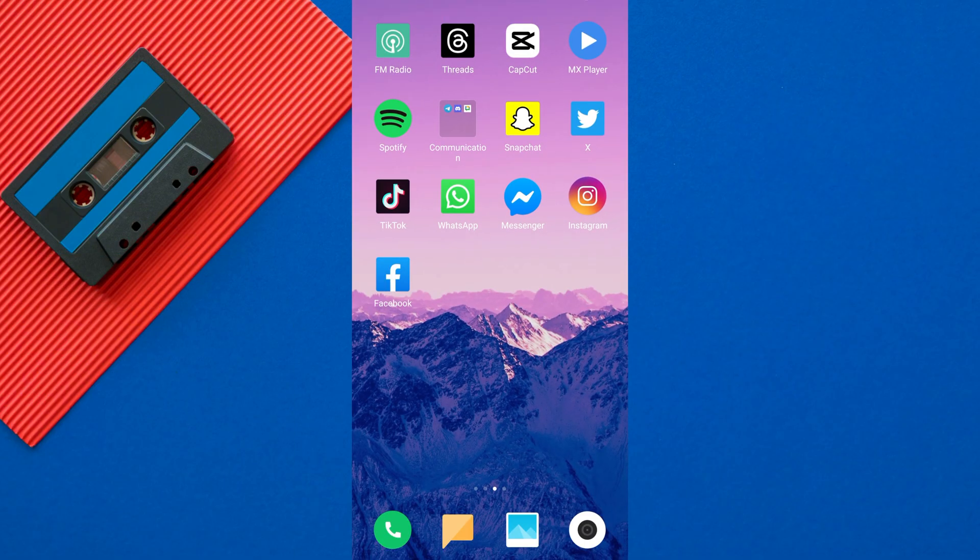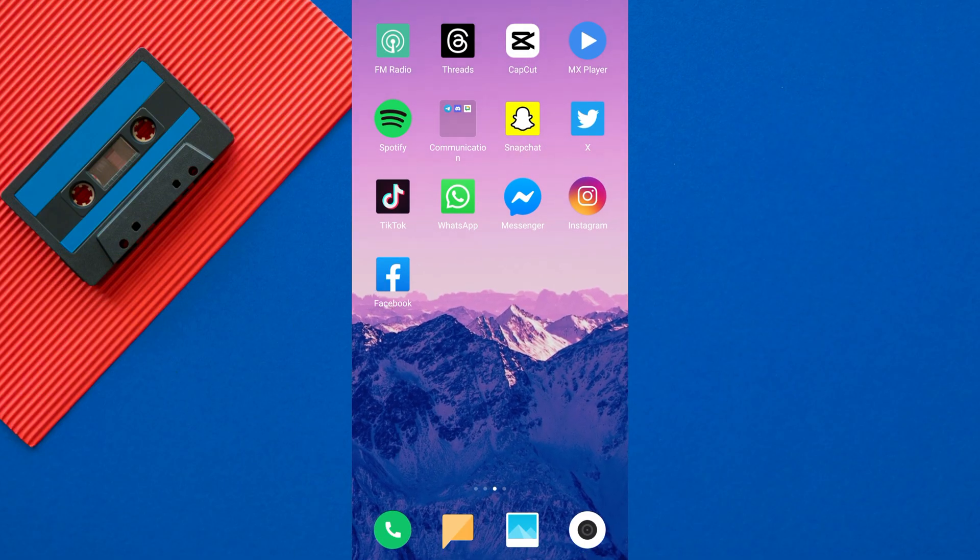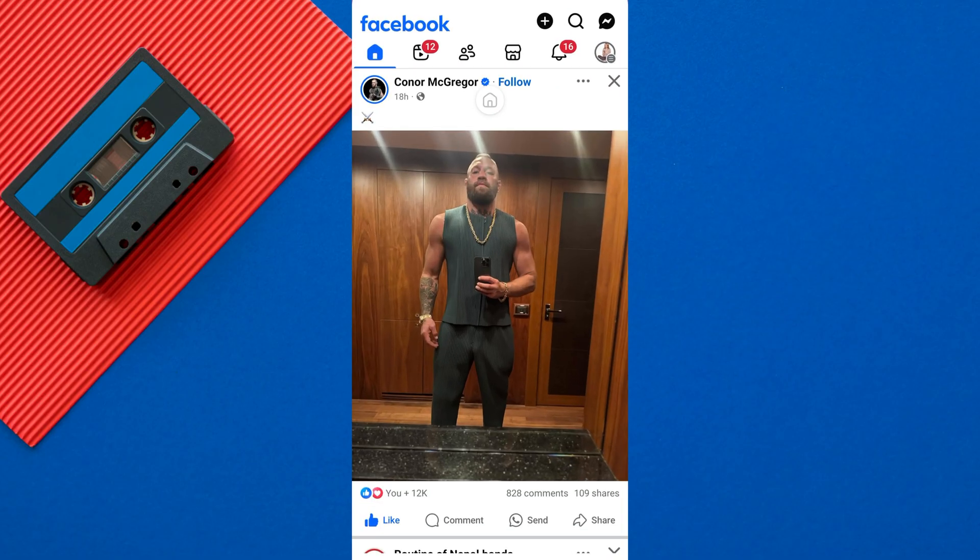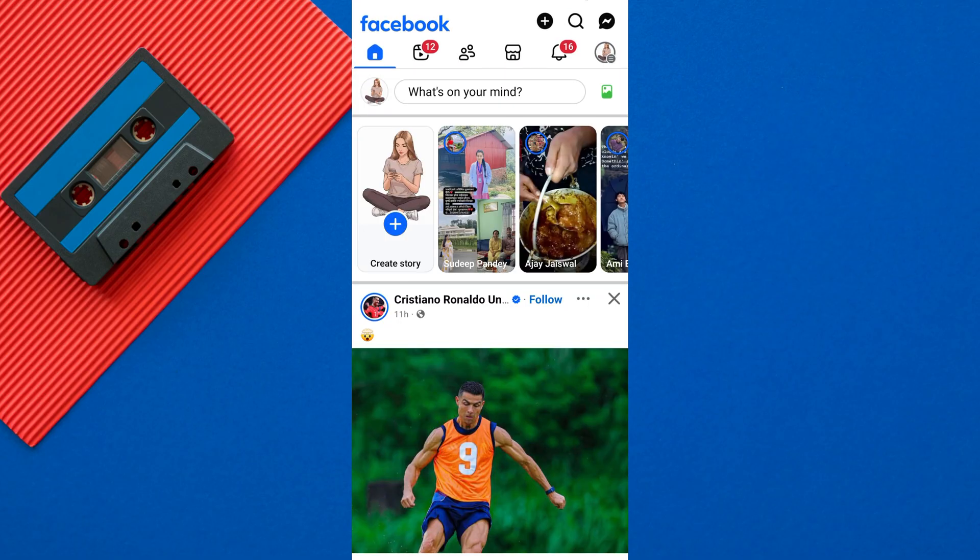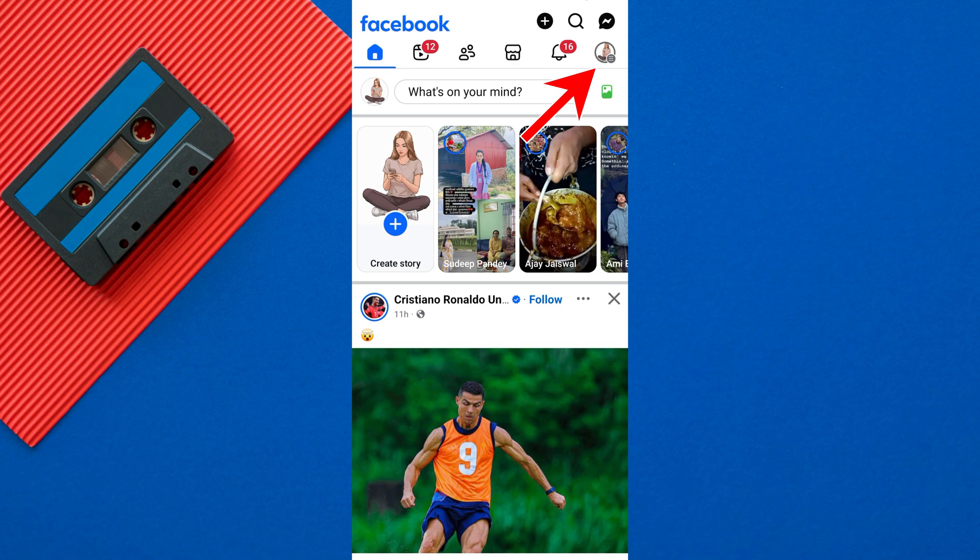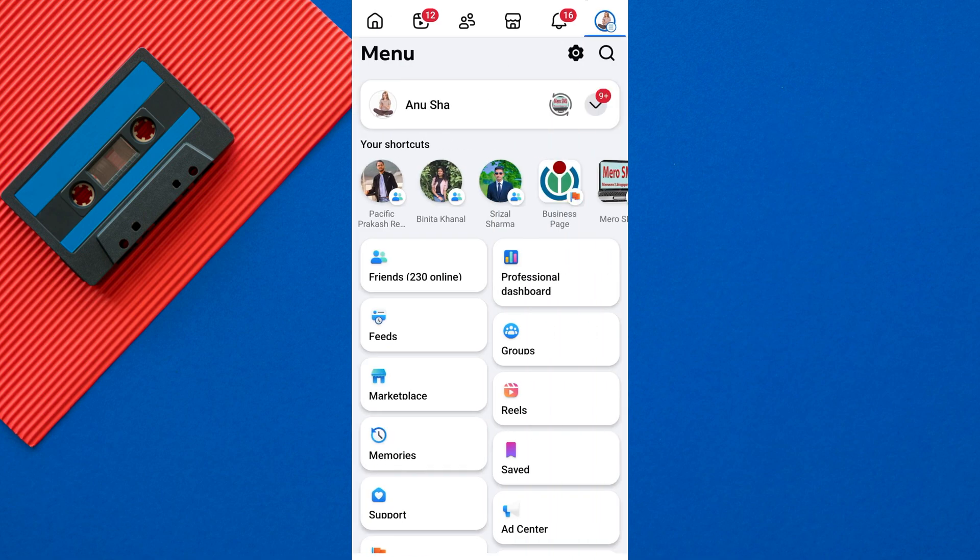To see what you liked on Facebook, first open the Facebook app on your mobile device. Once you're on Facebook, tap on your profile picture or the three horizontal lines menu.